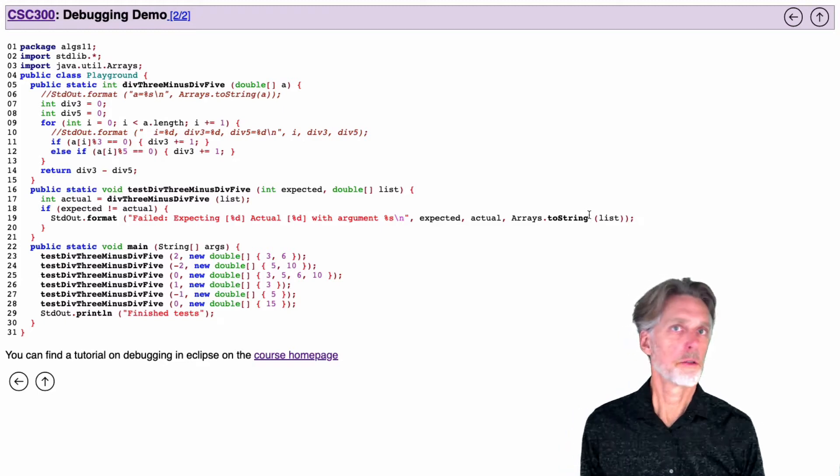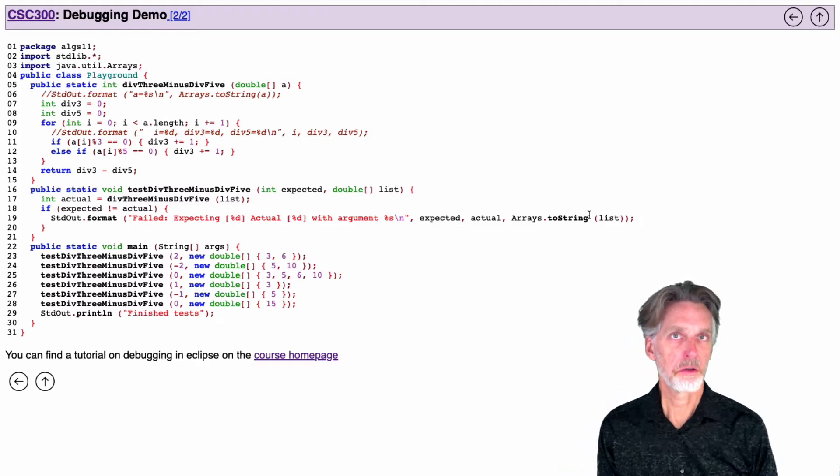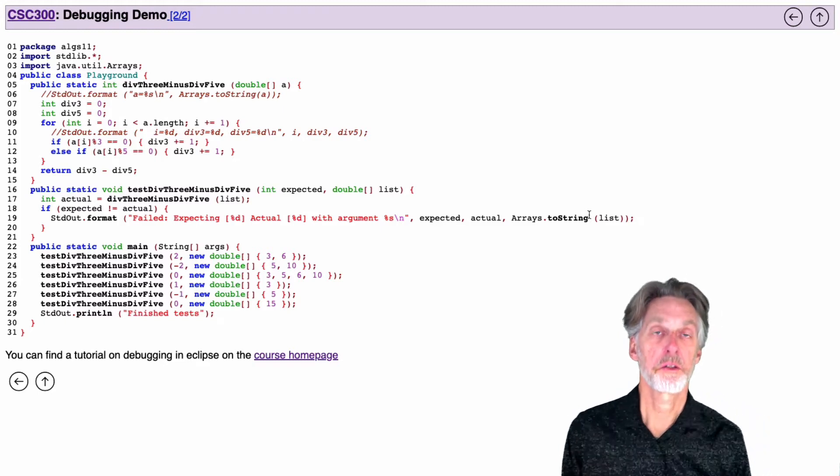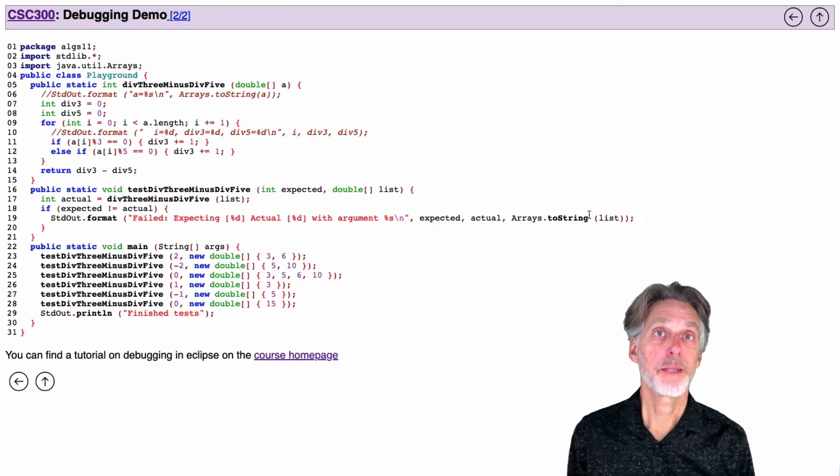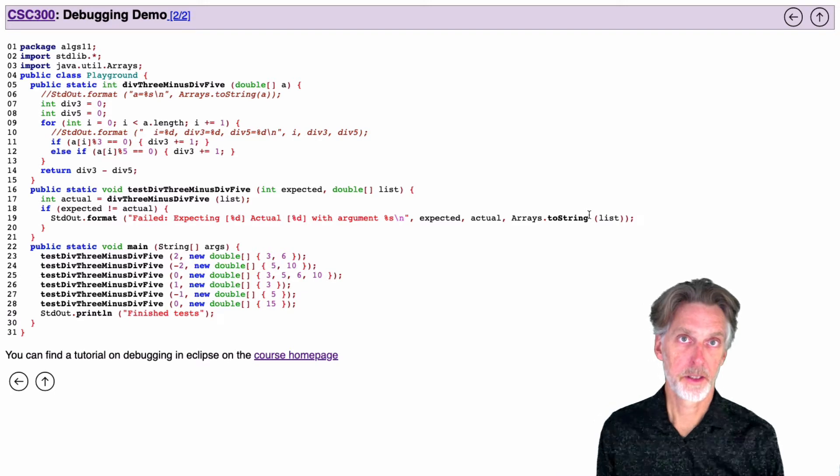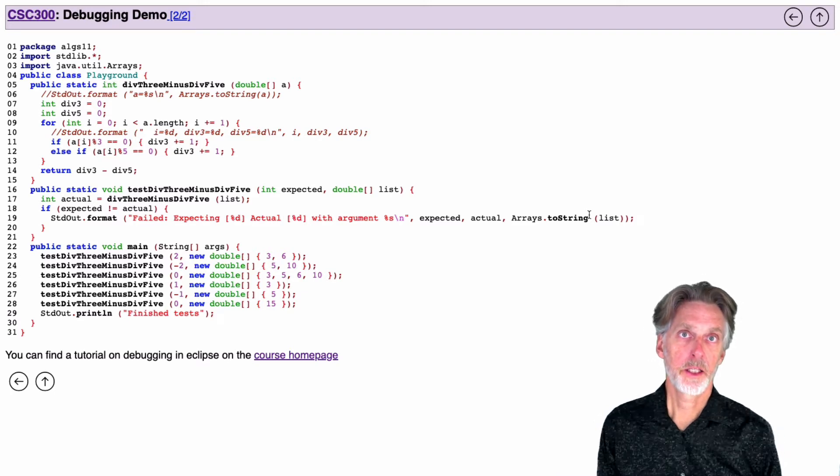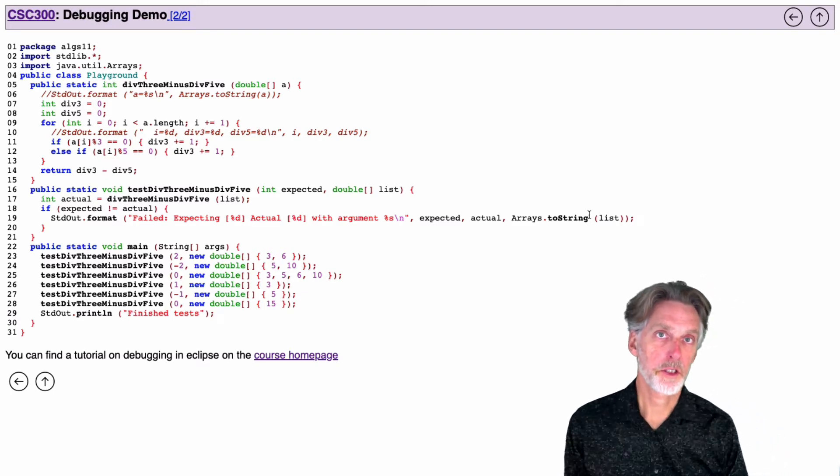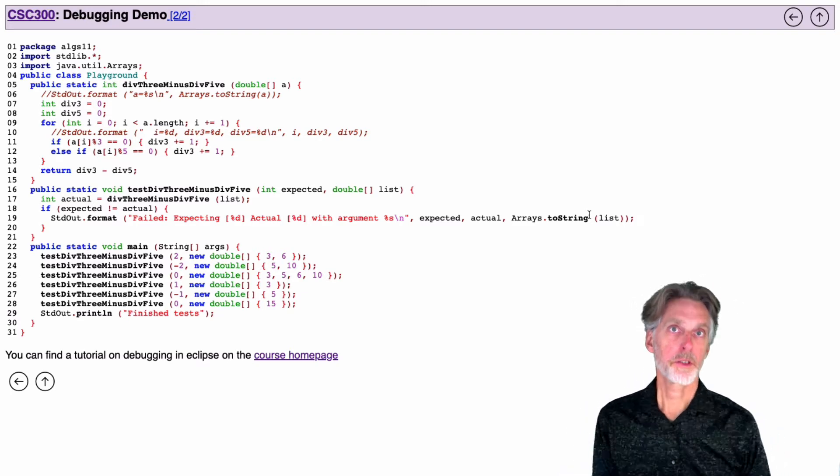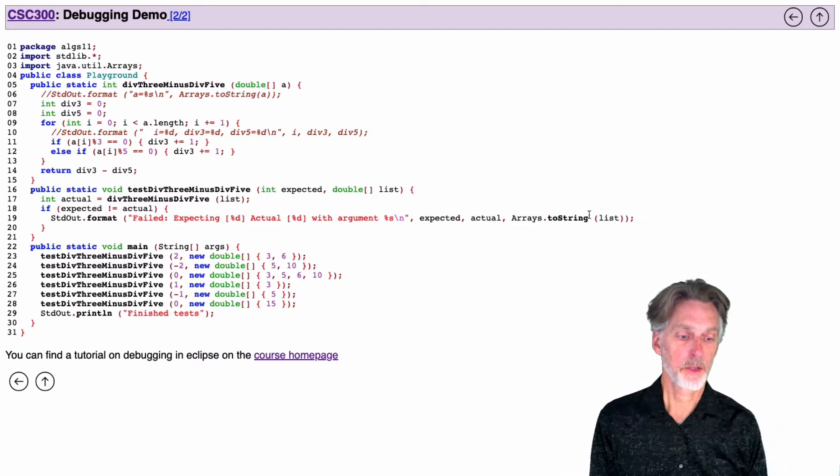If you're having trouble with code, you might want to use some debugging tools. So in this short video, I'm just going to walk through two techniques for debugging.